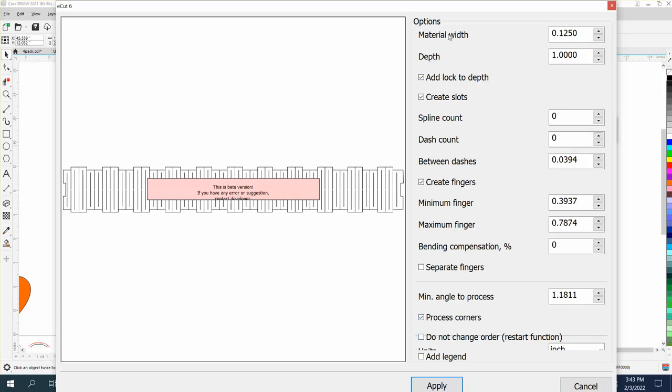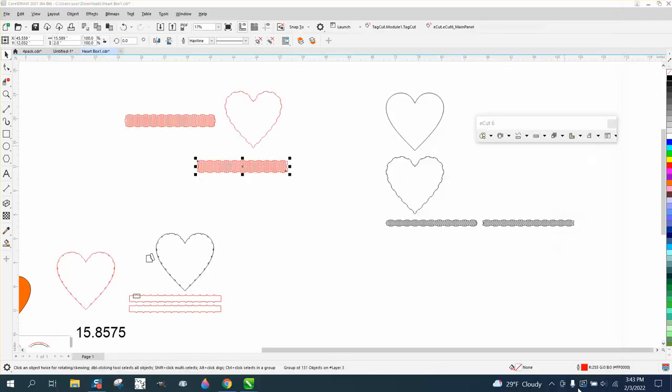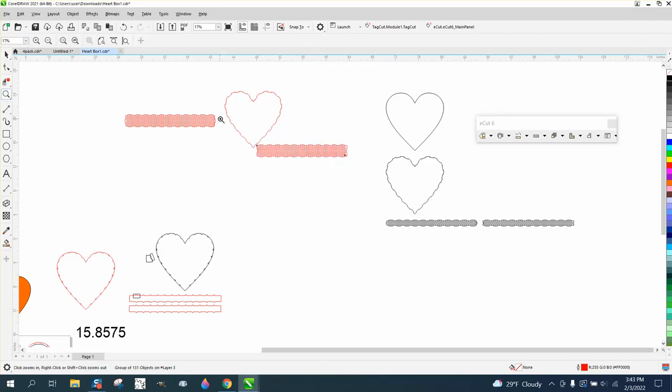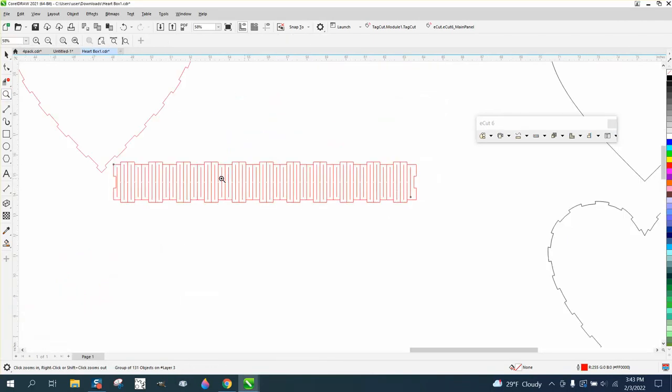I just go to option material width, depth, add a locking depth. Earlier we did a test, so this is going to have larger tabs.